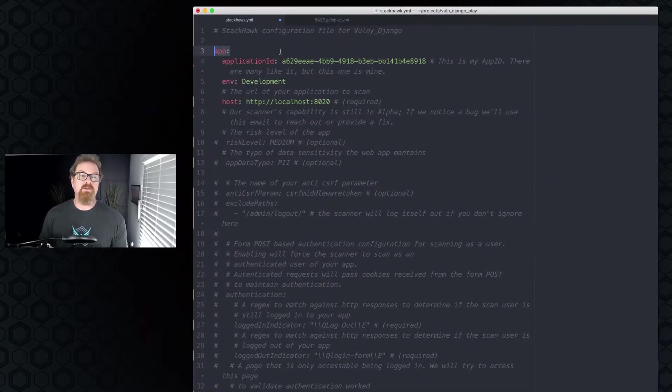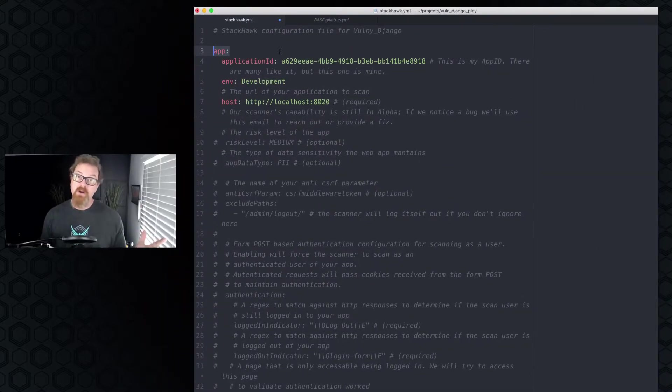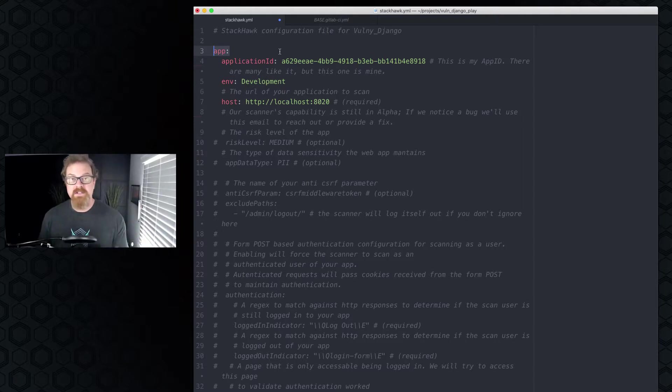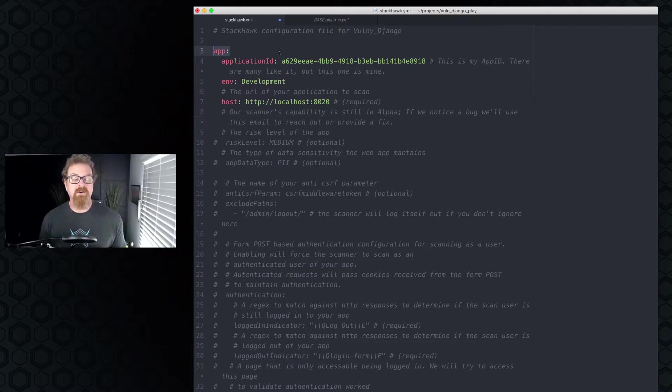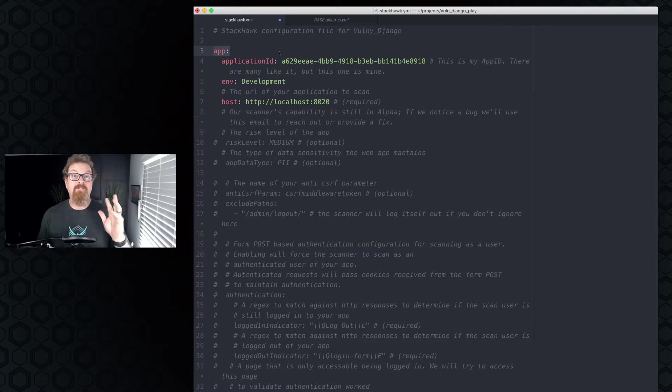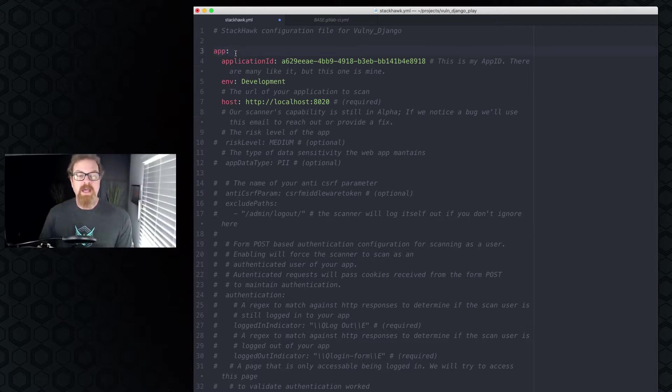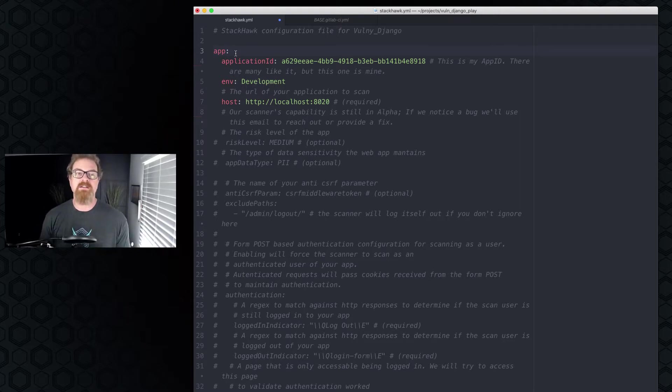So the very first thing we start off with is the app section. Now this is YAML, so YAML is very specific about spacing and indentation. All of these things are very specific. If you run into some kind of an error and HawkScan is telling you, I can't read this thing, the very first thing to check is your indentation. So we've got the app section. The app section contains most of the scanning configuration for StackHawk HawkScan scanner.